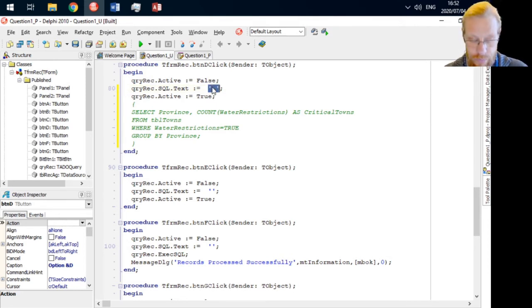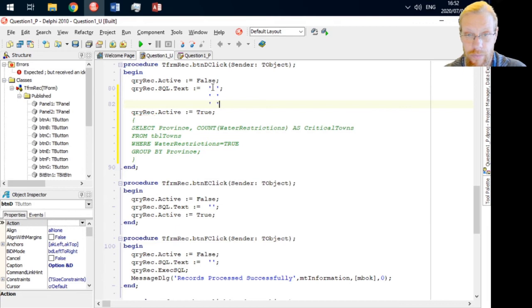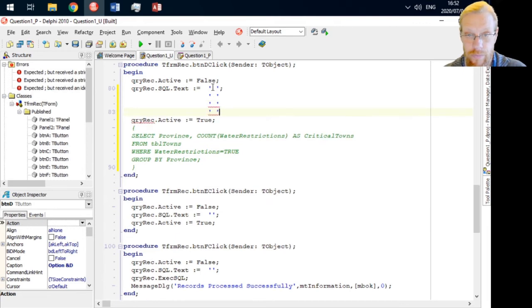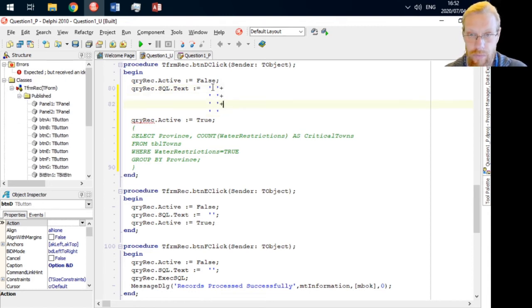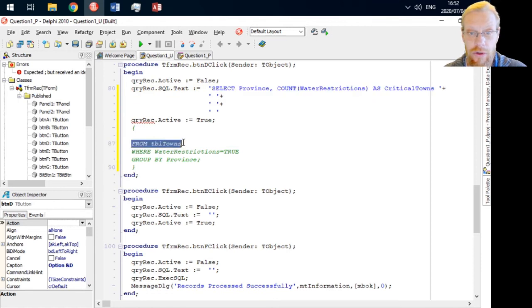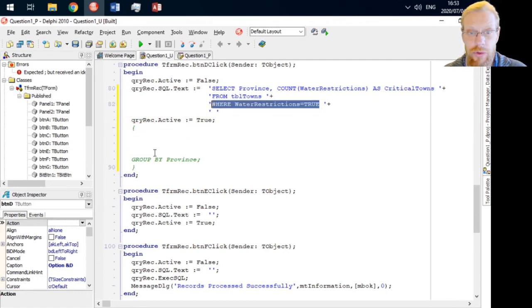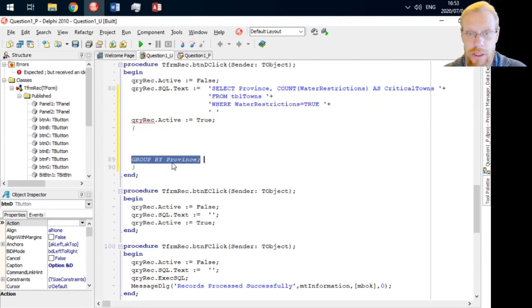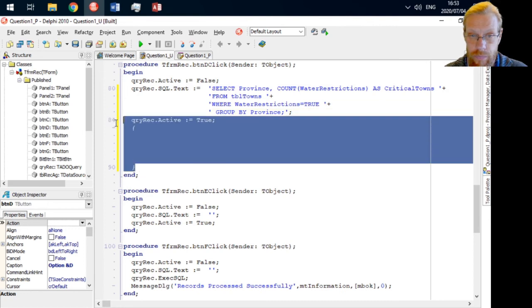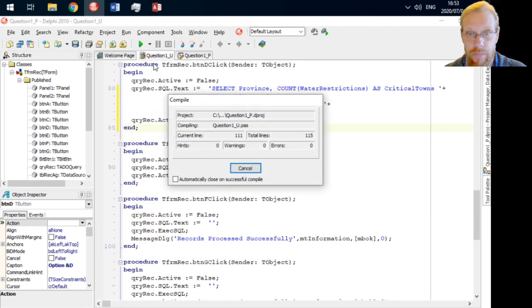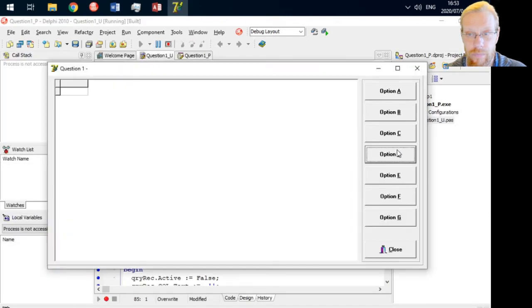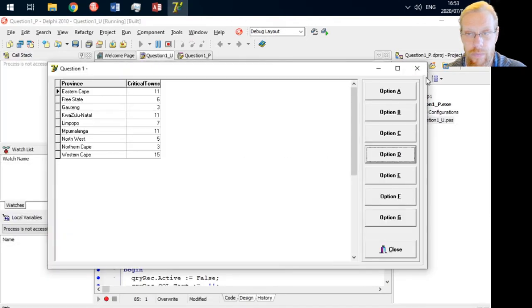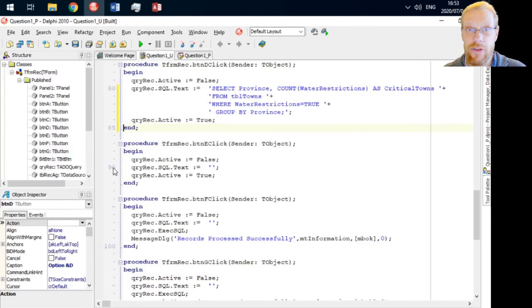Let's include this in the Delphi wrapper. Our aggregate function from table towns, WHERE water restrictions are true, and lastly the GROUP BY. Question number five.